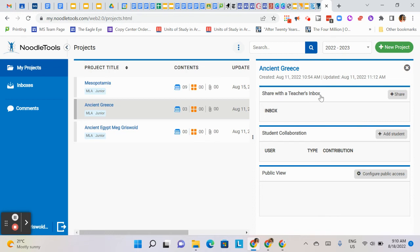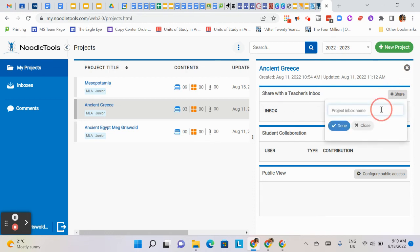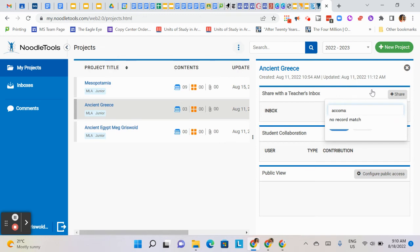Then where it says 'Share with the teacher's inbox', it says Inbox - click Plus Share. Now I can't share with myself so it won't work, but if I were to type in Akamazo... she hasn't made a project yet, or Lockhart, right? And then hopefully yours shows up and it says like Lockhart Ancient Sieve, and they click it.